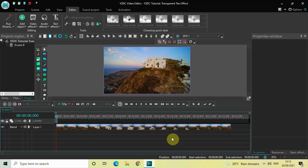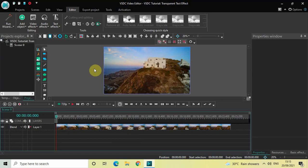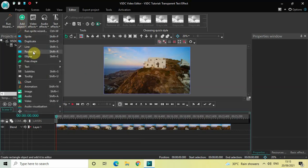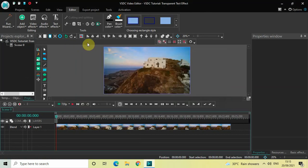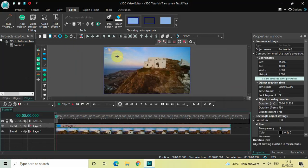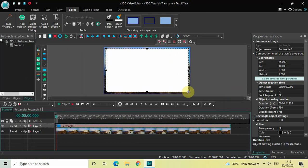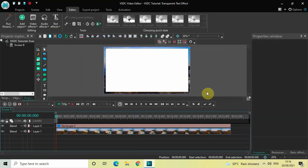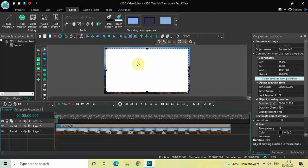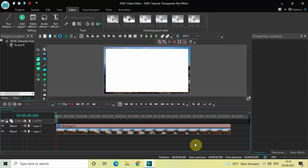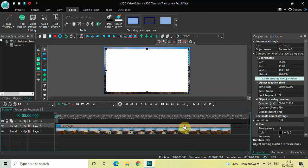To demonstrate this, I've already imported a demo video in the editor. The first thing we will do to create our transparent text effect is add a rectangle on top of the screen. To do that, go to Add Object, select Rectangle, and then click OK. Mark your rectangle on top of the screen, then select it and click on Horizontal Align Center and Vertical Align Center.